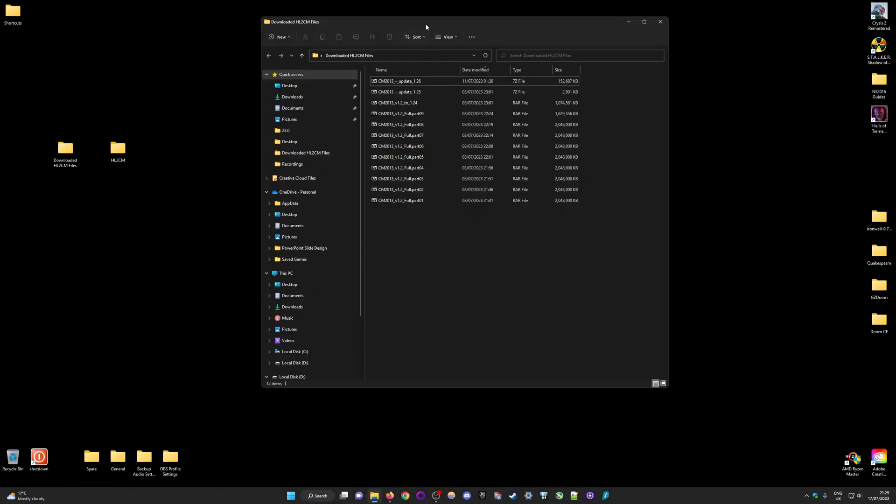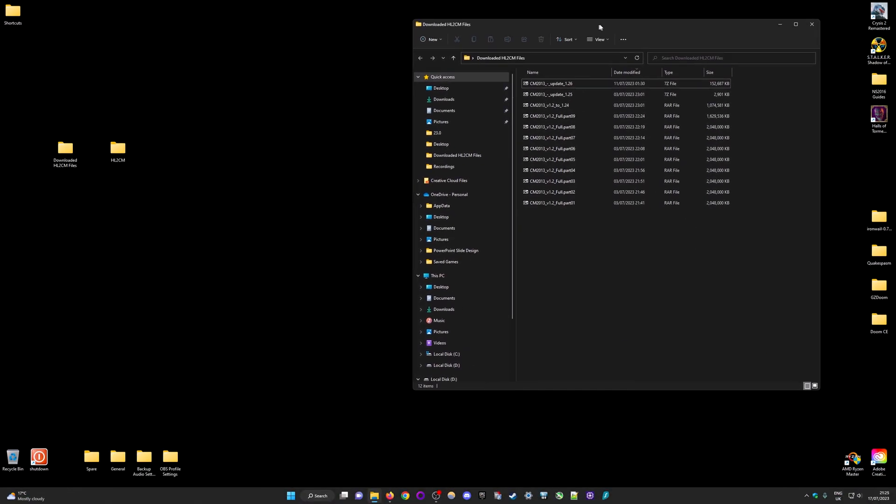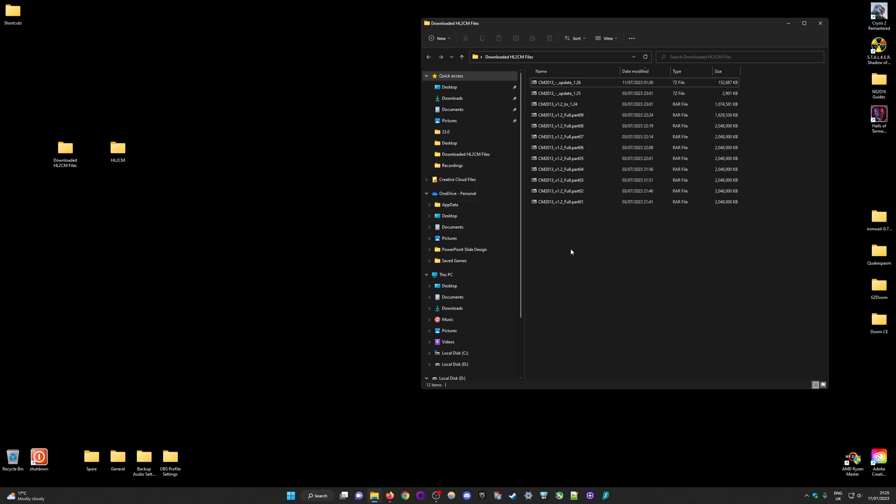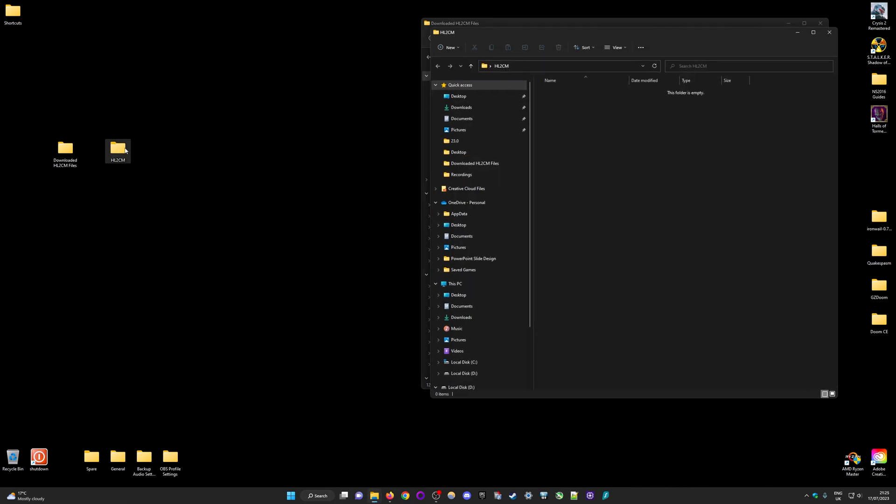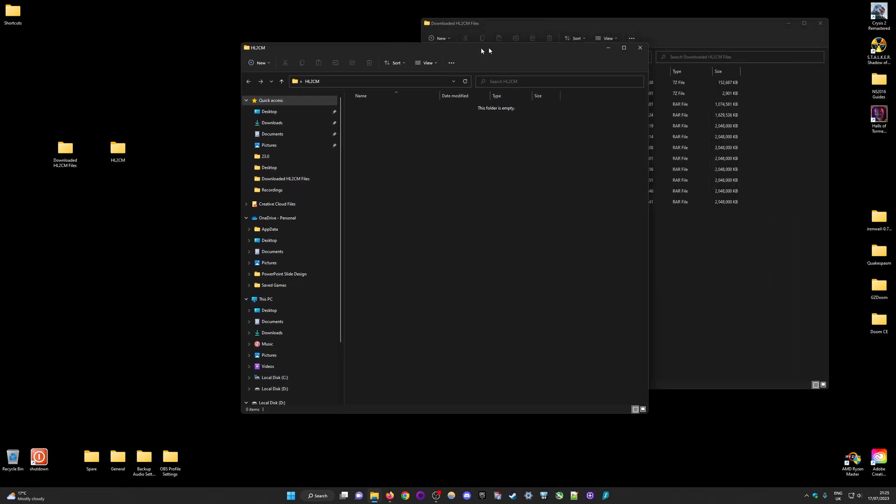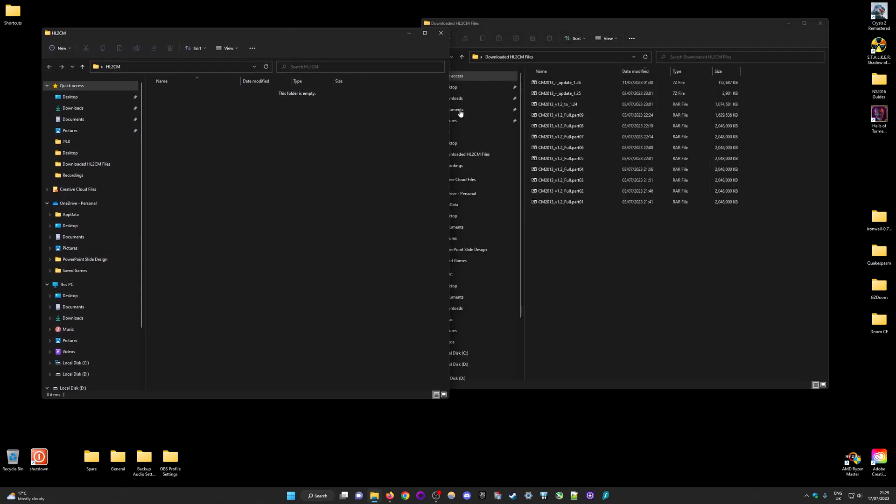Once you've downloaded the files you're going to need to extract them, you can't just double click and start installing. You have to extract them. So I've created another empty folder and this is where all the extracted files are going to go and then from here we can install the mod.